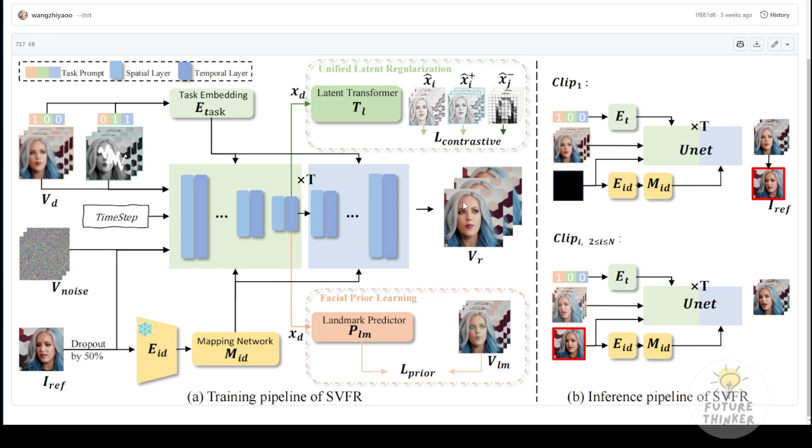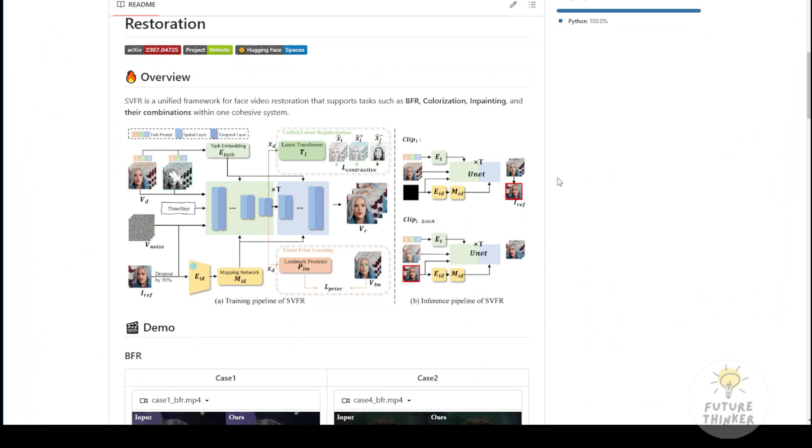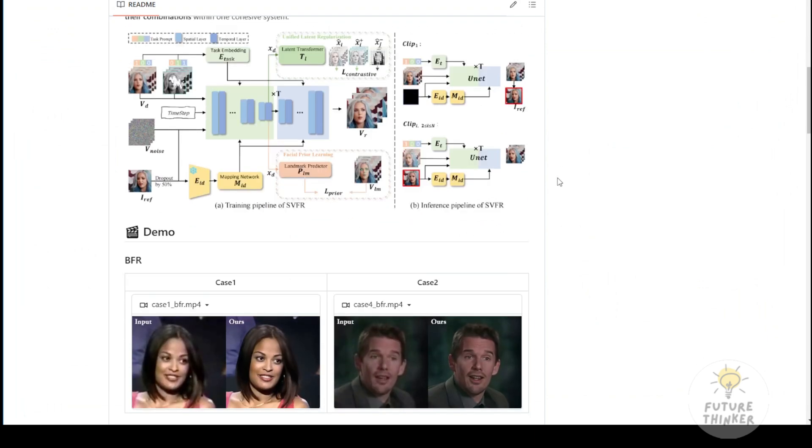For example, if you have old videotapes that look blurry or are in black and white, you can restore them using this framework.